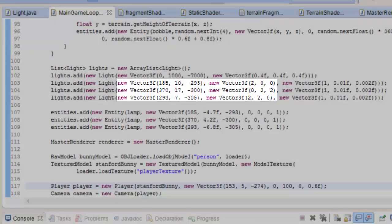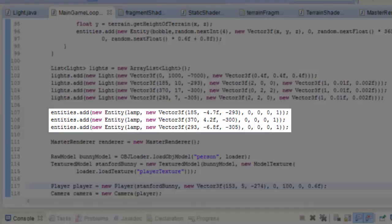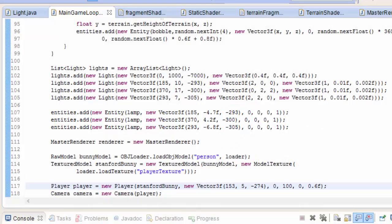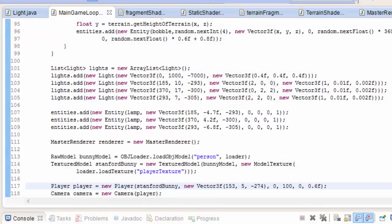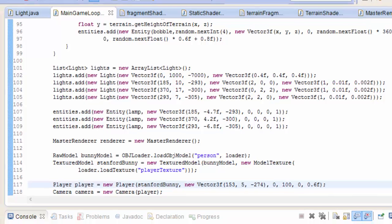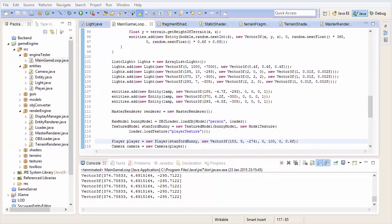Finally I also added 3 lamp entities, one for each light, into the world, and I've set their x and z positions to be exactly the same as the actual lights, so that it looks like the lamp entities are emitting the lights. You might want to set up a light entity class or something that would do this automatically, just so that you don't have to create a light and a lamp entity every time you want to make a lamp in the world.